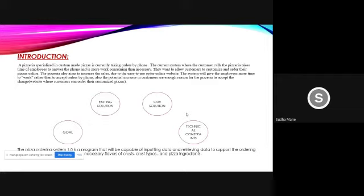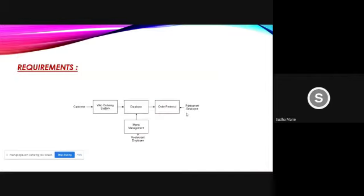Let's see the requirements. There will be the customer, web ordering system, database, order retrieval, restaurant types, menu management and restaurant employees. I will end up with my part.